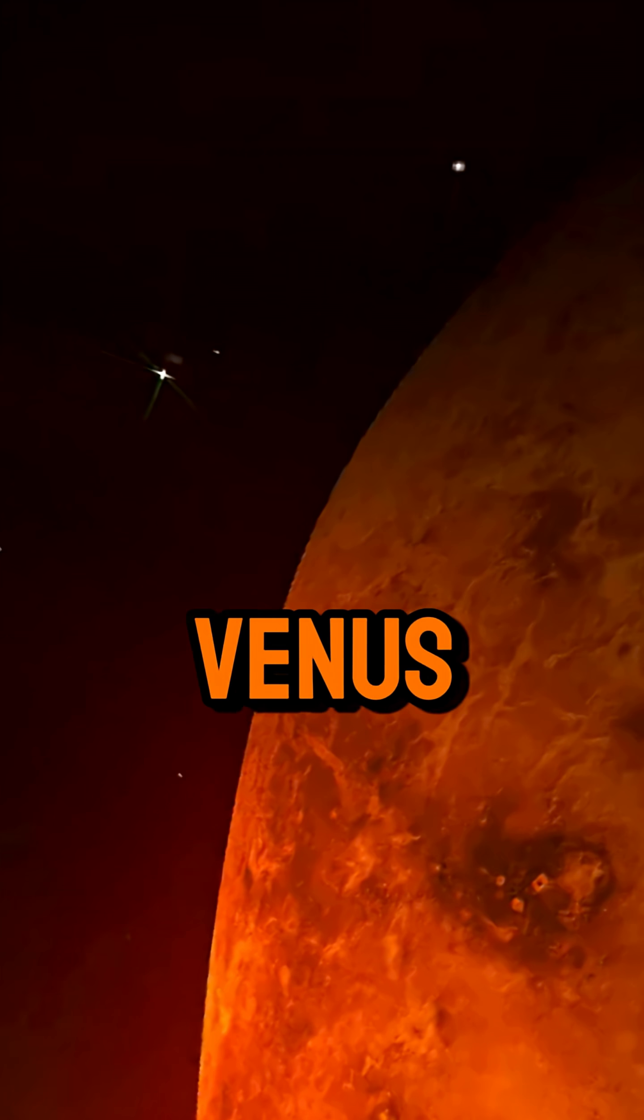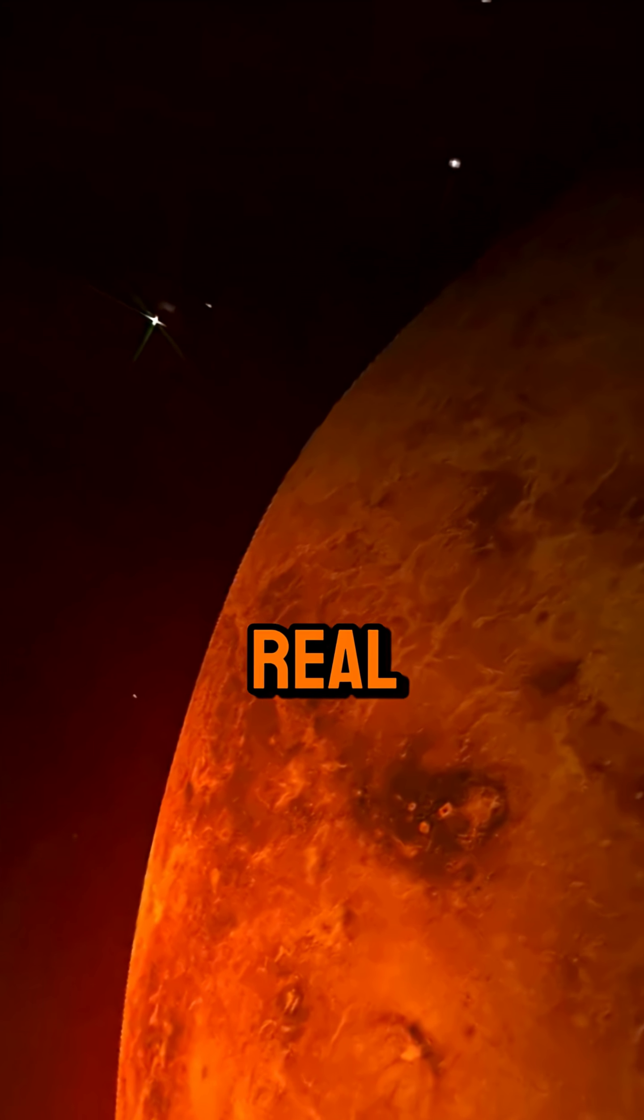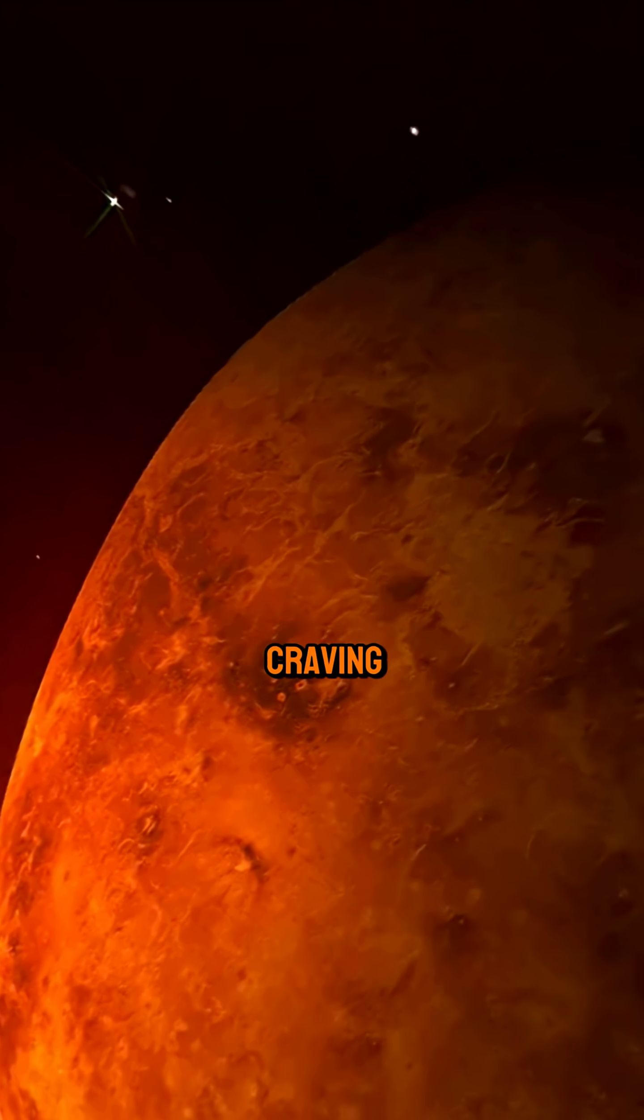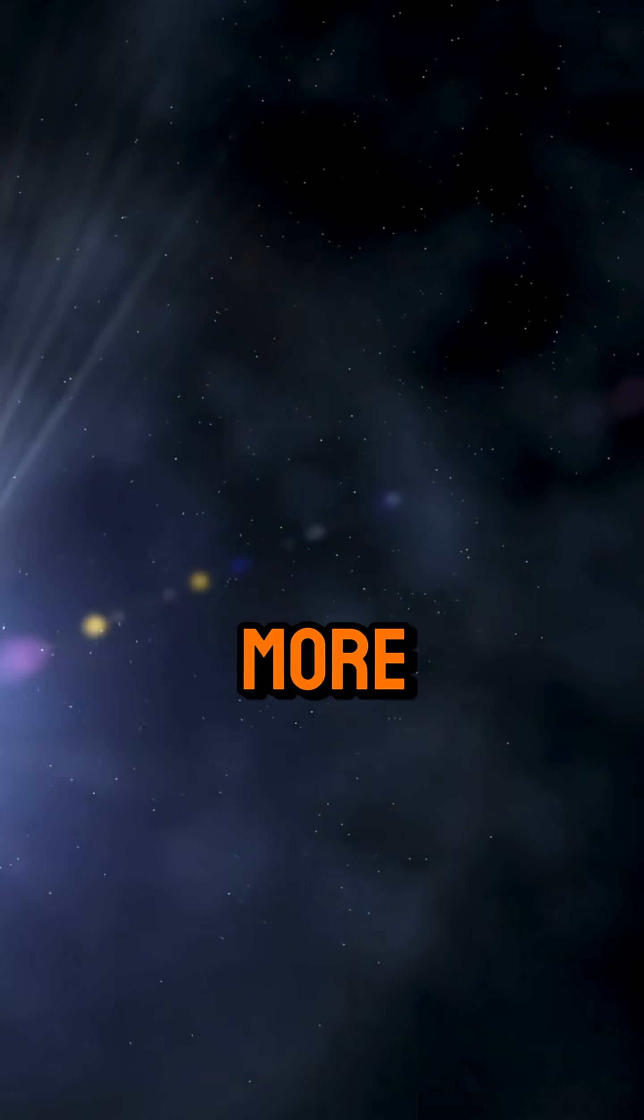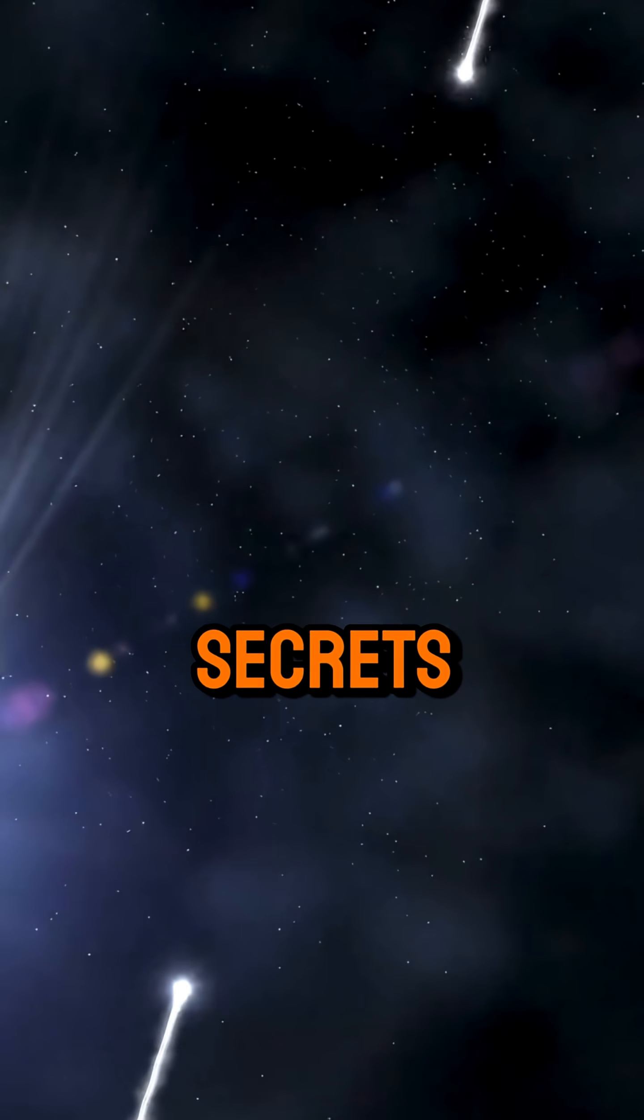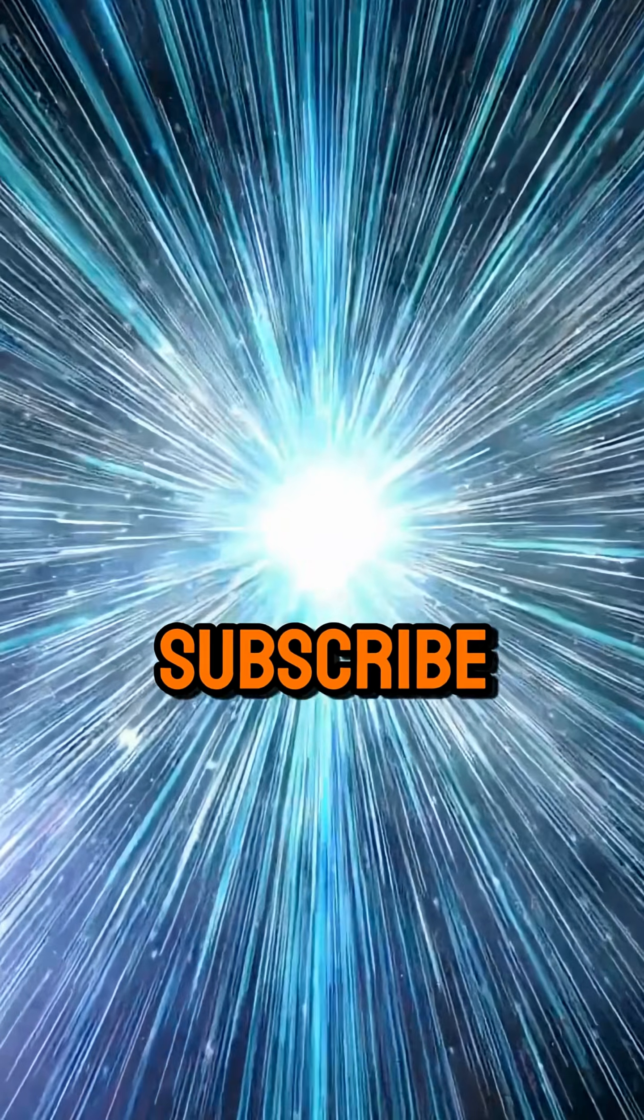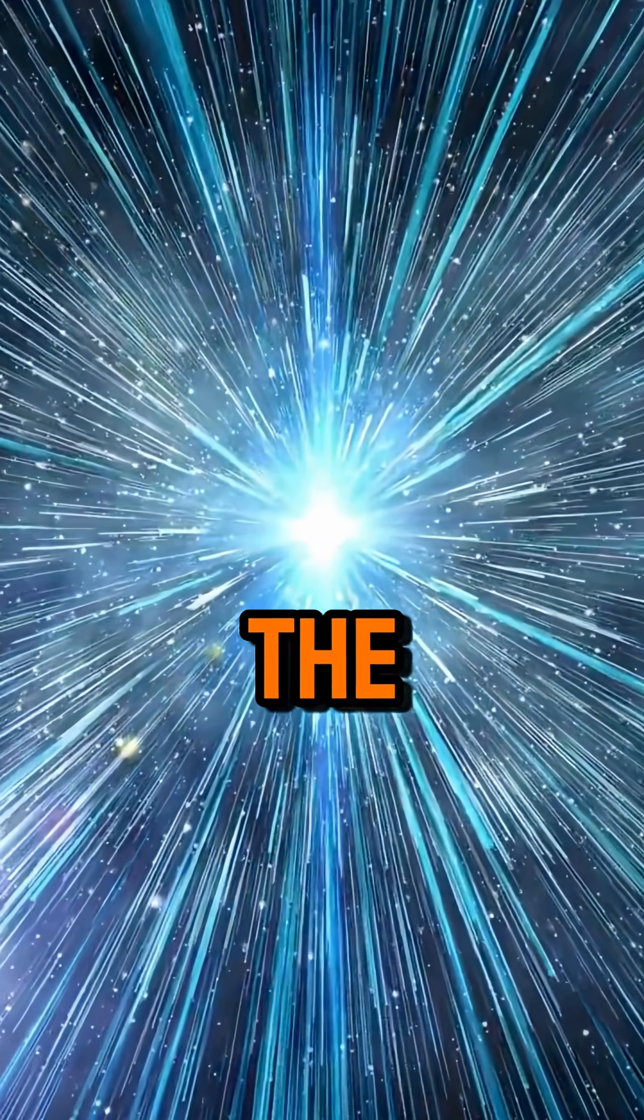So forget Mars. Venus is the real nightmare lurking next door. Craving more cosmic secrets? Smash that subscribe button and join the adventure.